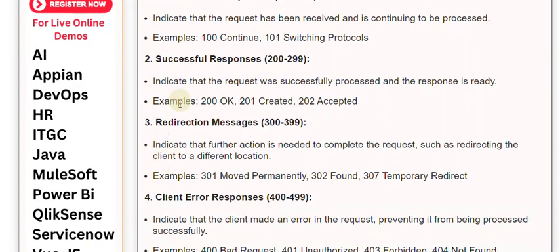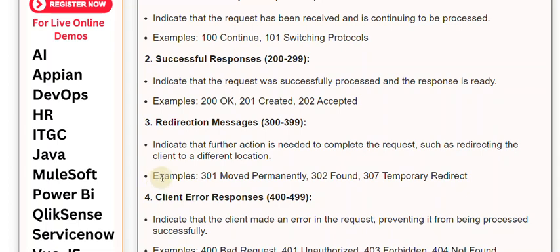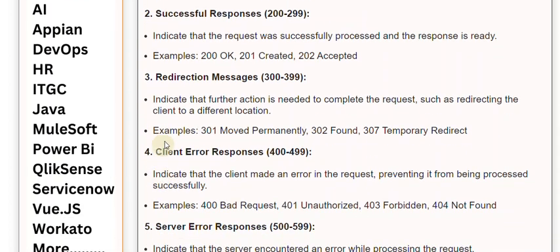3. Redirection Messages (300-399): Indicate that further action is needed to complete the request, such as redirecting the client to a different location. Examples: 301 Moved Permanently, 302 Found, 307 Temporary Redirect.